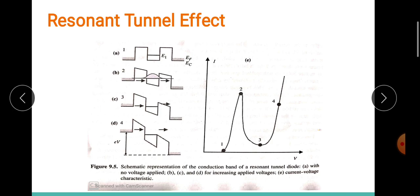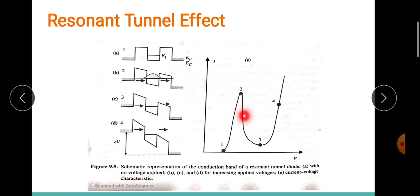When the voltage is further increased — much greater than 2E1/e — the energy level of the well is located below the Fermi level, and because of this the current starts decreasing. This forms the NDR, or negative differential resistance region.